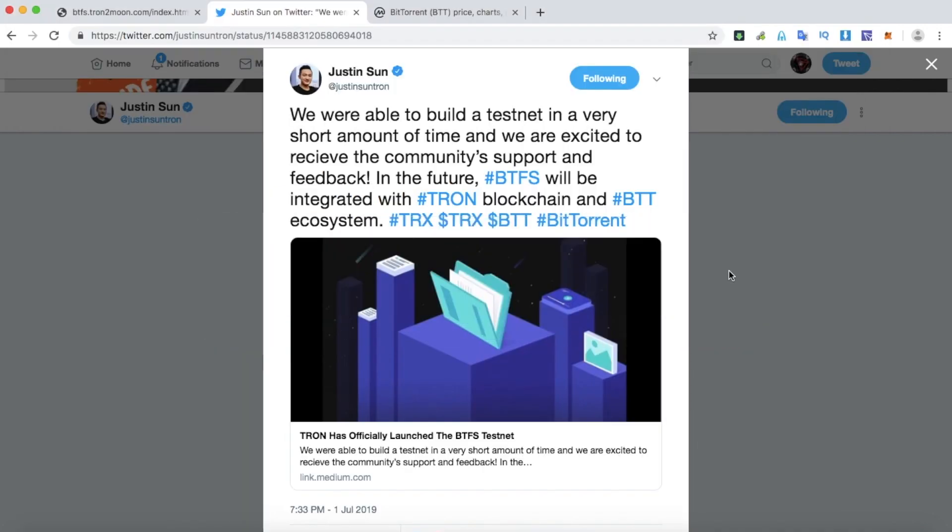Since the announcement of the BitTorrent File System testnet on July 1st, I've set up a server to experience its features.